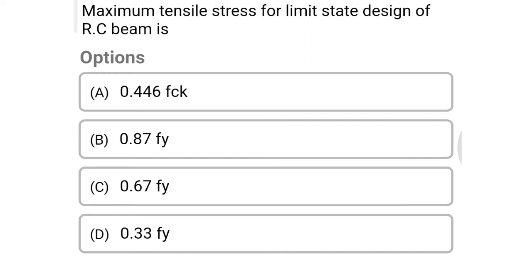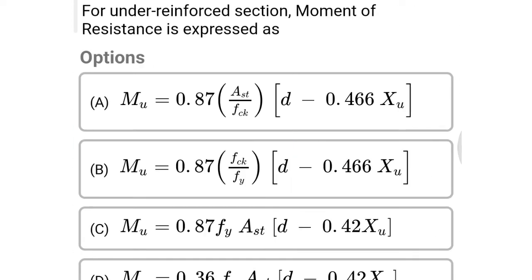Next question: maximum tensile stress for limit state design of RC beam is option A 0.446 fck, option B 0.87 fy, option C 0.67 fy, option D 0.33 fy. The correct answer is option B: 0.87 fy.